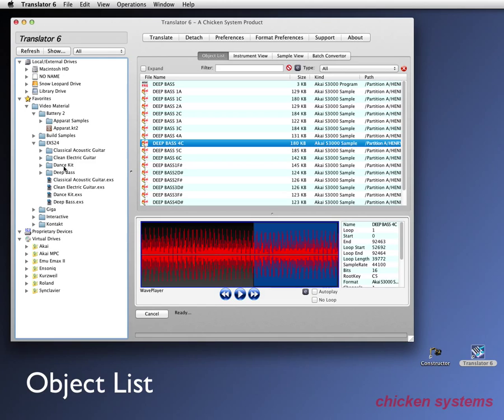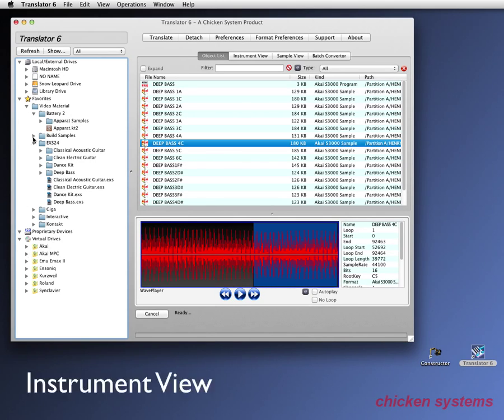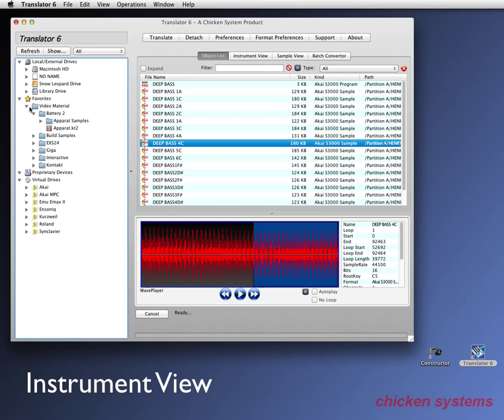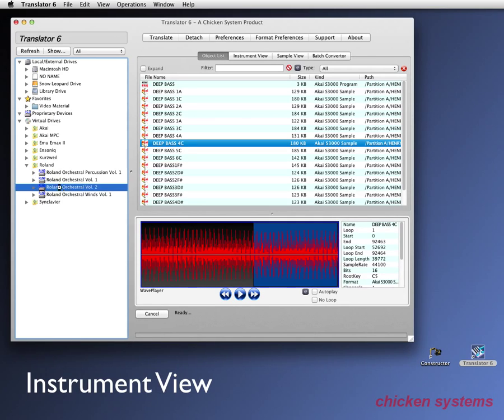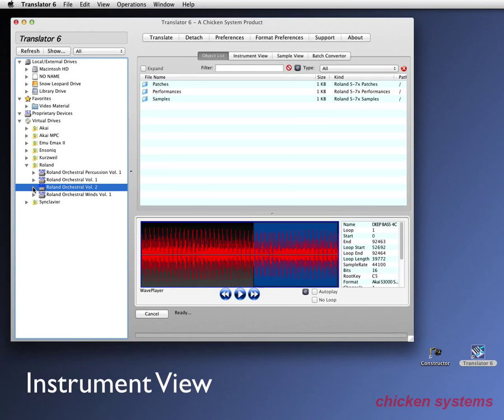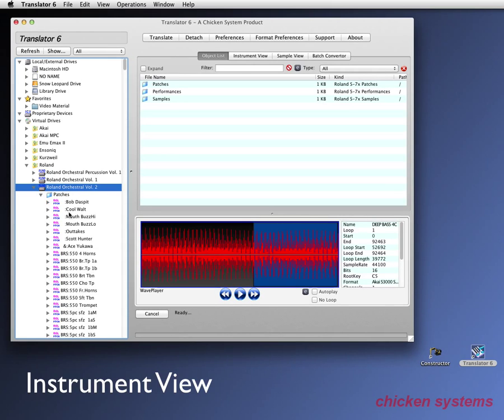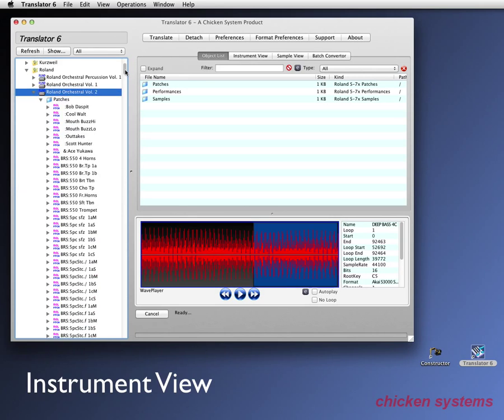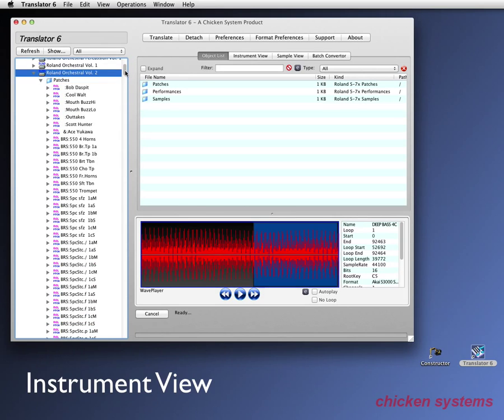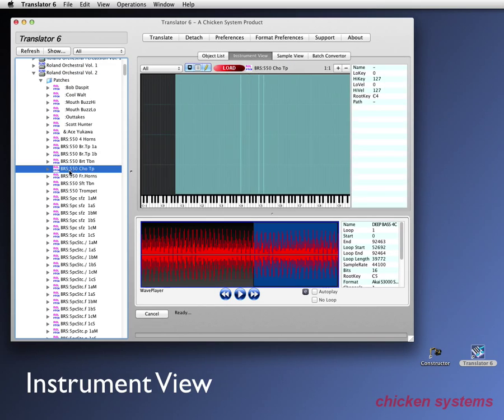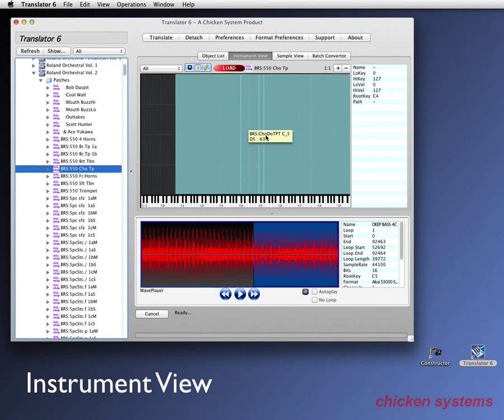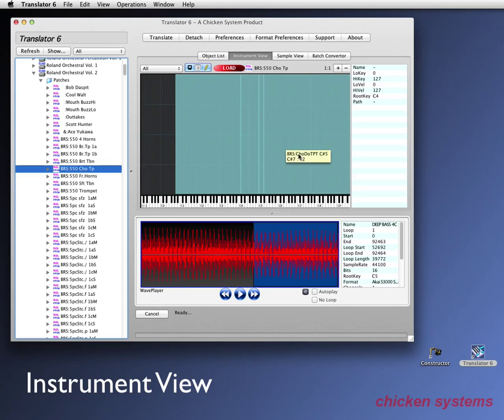And you can do that on proprietary disks like Akai and Roland and Ensoniq and things like that. Okay. Let's move on to the instrument view. And let's go to our Roland CD and let's go to the orchestra volume two. And then you can see all the patches and all these brass things really handy. I'm going to select the chorus trumpet.